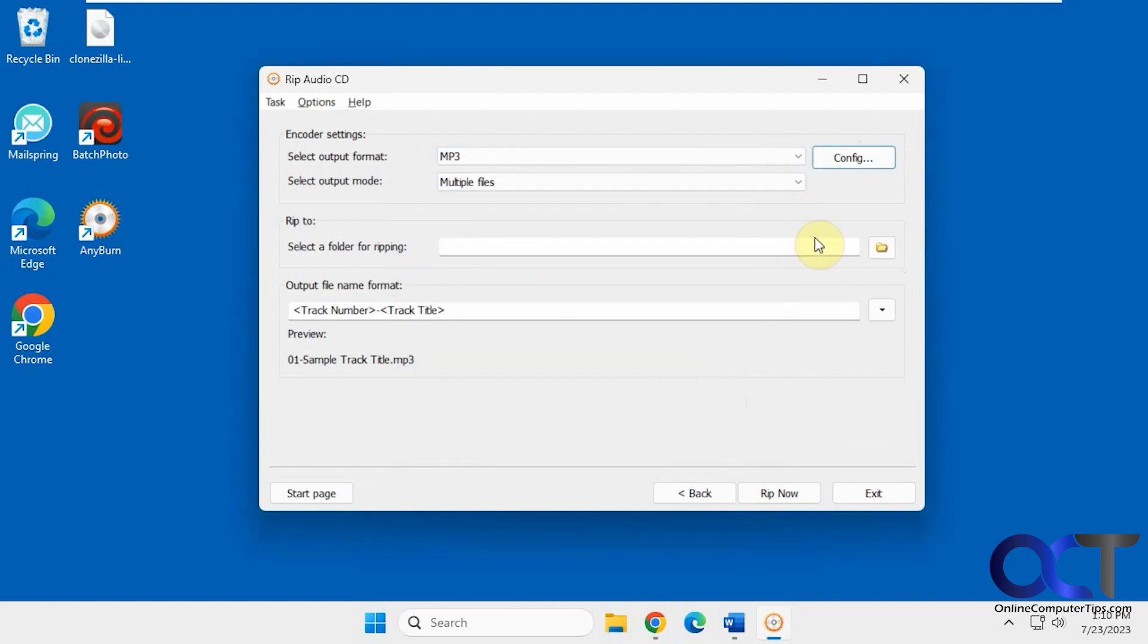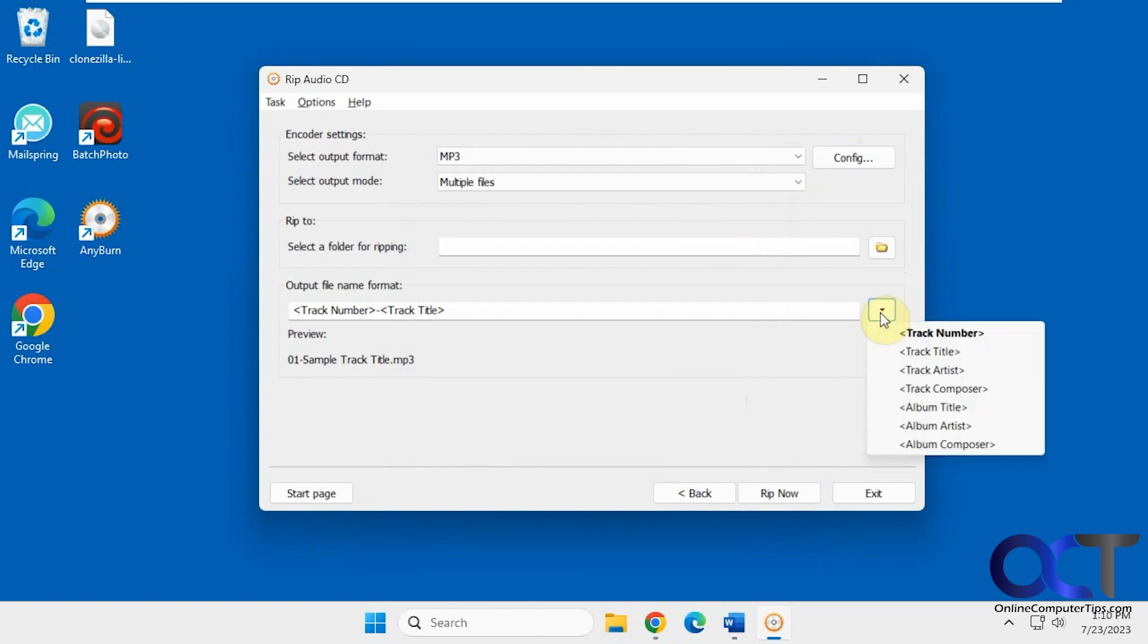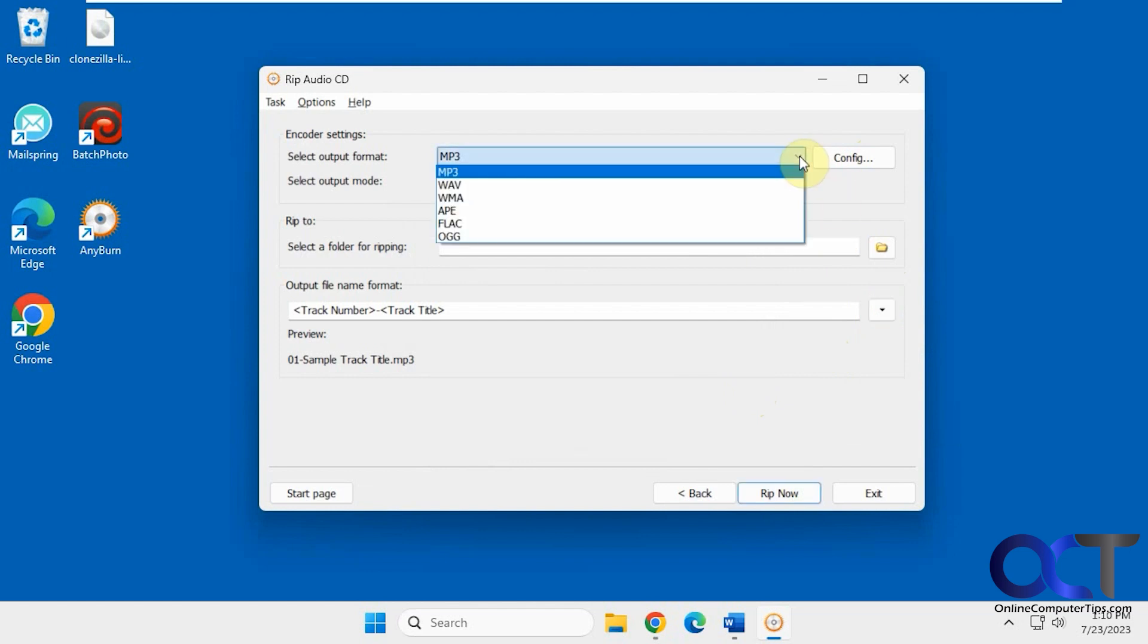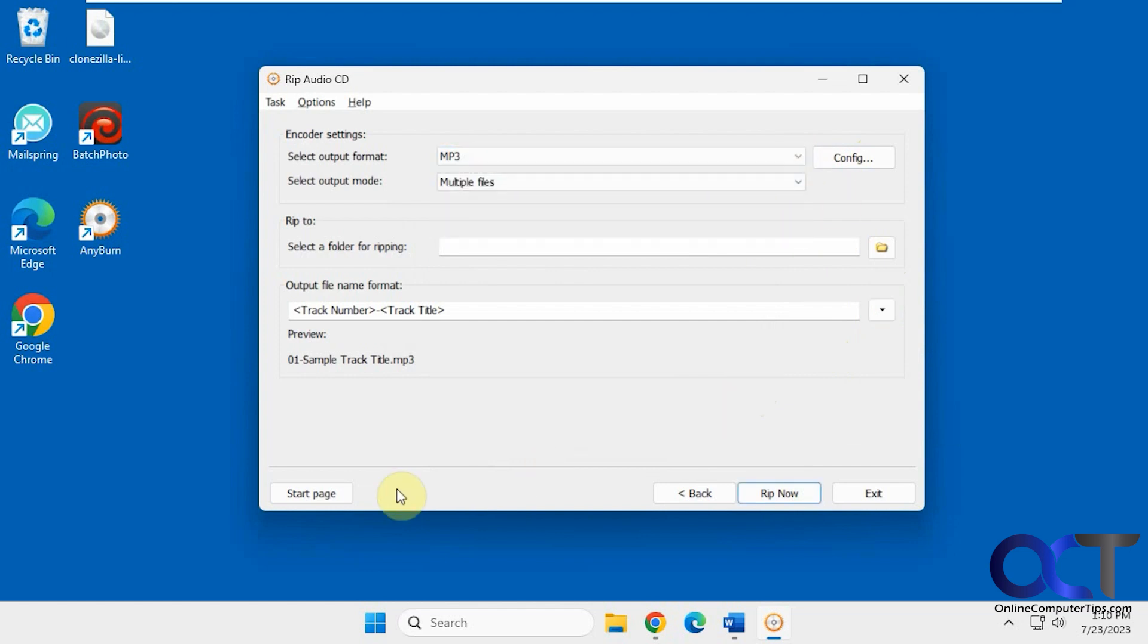Then you have your rip folder and your format for how you want the song files created. Just click on rip now and it'll convert the music from your CD into MP3 files or whatever other type you pick from the list. Let's go back to the start page.